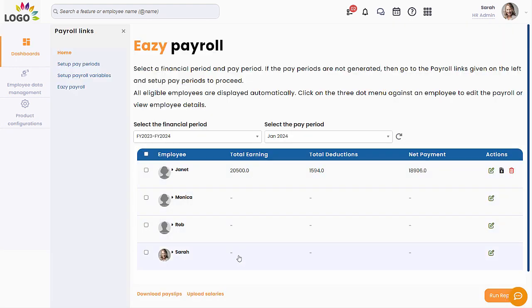Similarly, you can run payroll for all your employees. If required, you can delete the salary and reprocess.